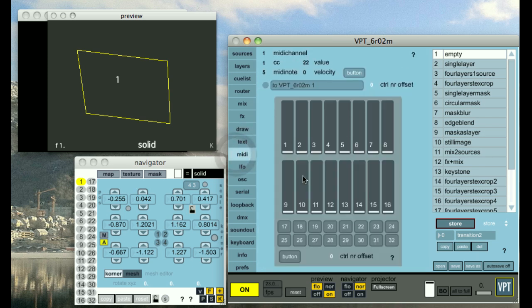Here we have the MIDI module with also the soft sliders which you can use inside VPT if you don't have access to a MIDI controller.